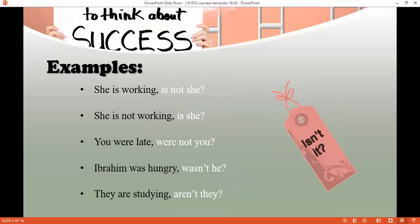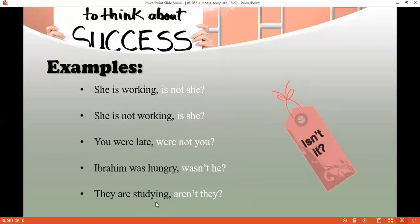Question tags are used when you're hesitating or not sure about information. For example: 'She's working, isn't she?' The answer is a short answer — 'Yes, she is' or 'No, she's not.' More examples: 'She's not working, is she?' — 'You were late, weren't you?' — 'Ibrahim was hungry, wasn't he?' Here 'Ibrahim' becomes the pronoun 'he' in the tag. 'They are studying, aren't they?'